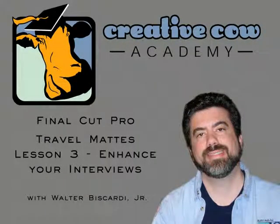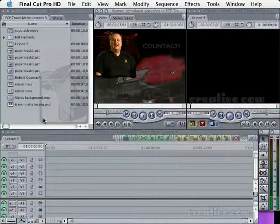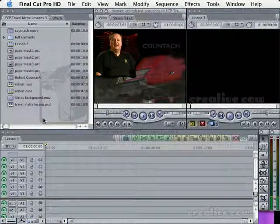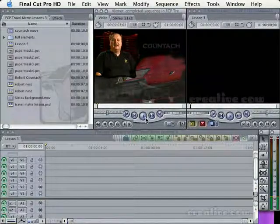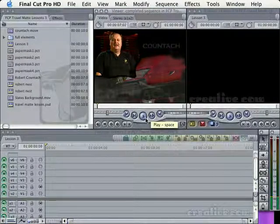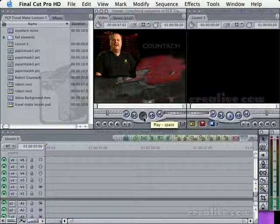Welcome to Travel Mat lesson number three for Final Cut Pro. This is Walt Viscardi again. What I thought I'd do in this lesson is give you a real-world application of how I might use the mat and maybe give you some ideas. Here's my buddy Robert talking about the first time he ever rode in a Lamborghini Countach.